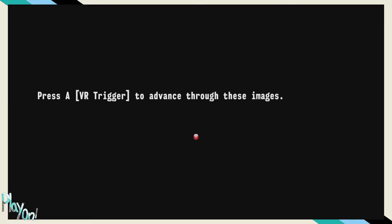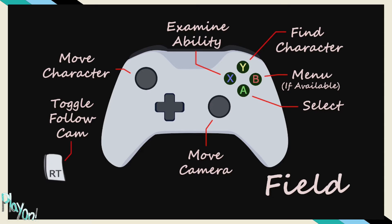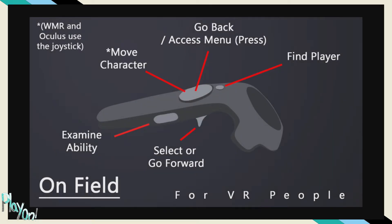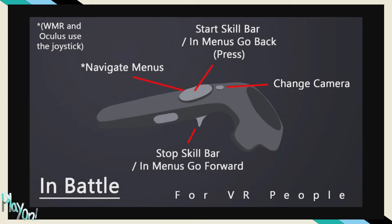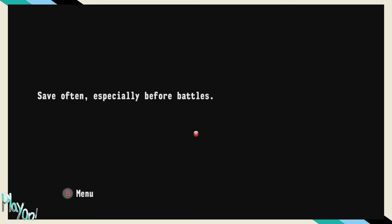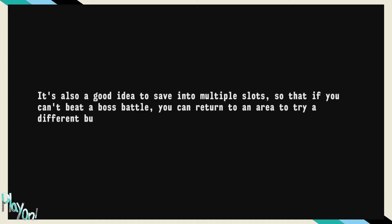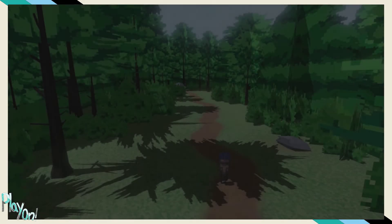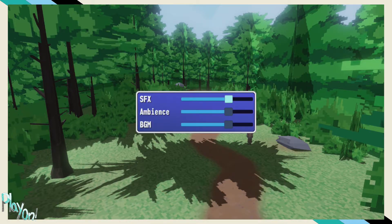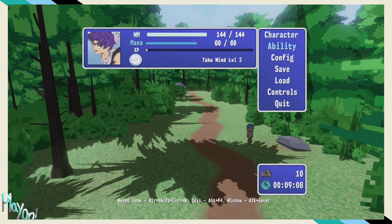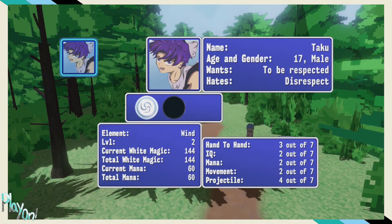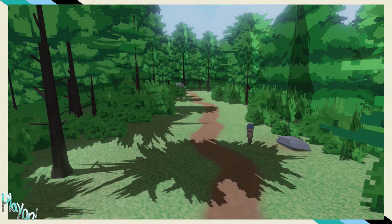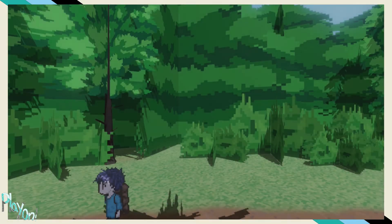Wait, can you go back to that character menu? VR trigger to advance through these images. Wait, you can play this in VR? It'd probably be better. Would it be better? I don't know, I don't think so, unless I'm missing something they haven't shown me yet. He is male 17, wants to be respected, hates disrespect. He's got a single minded game plan, hand to hand.